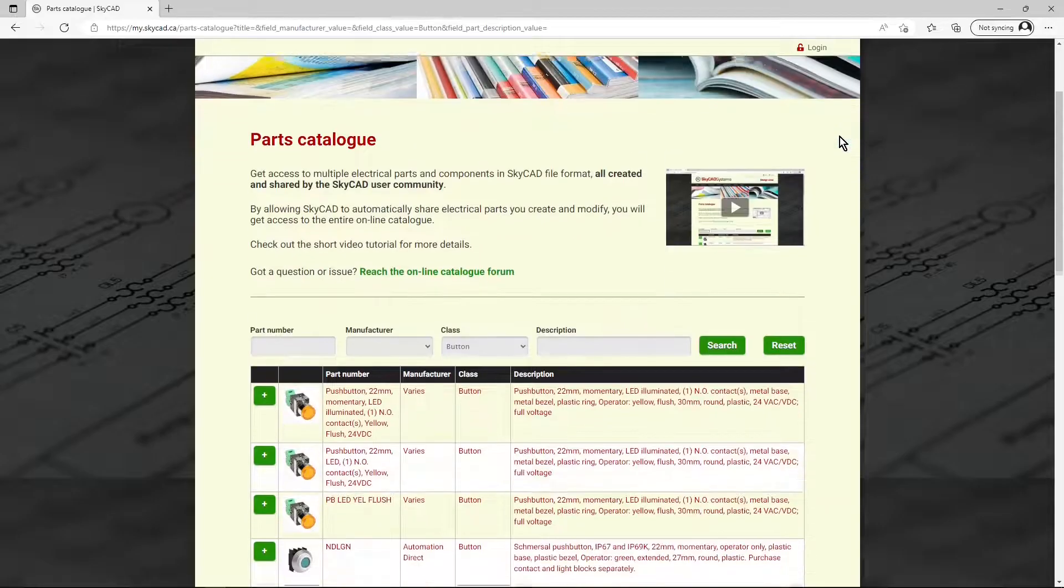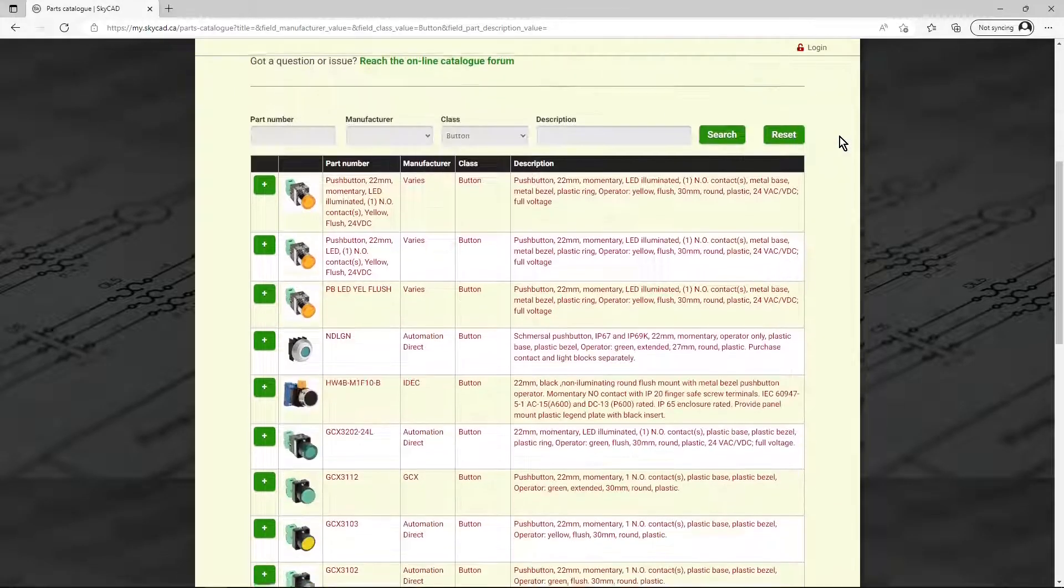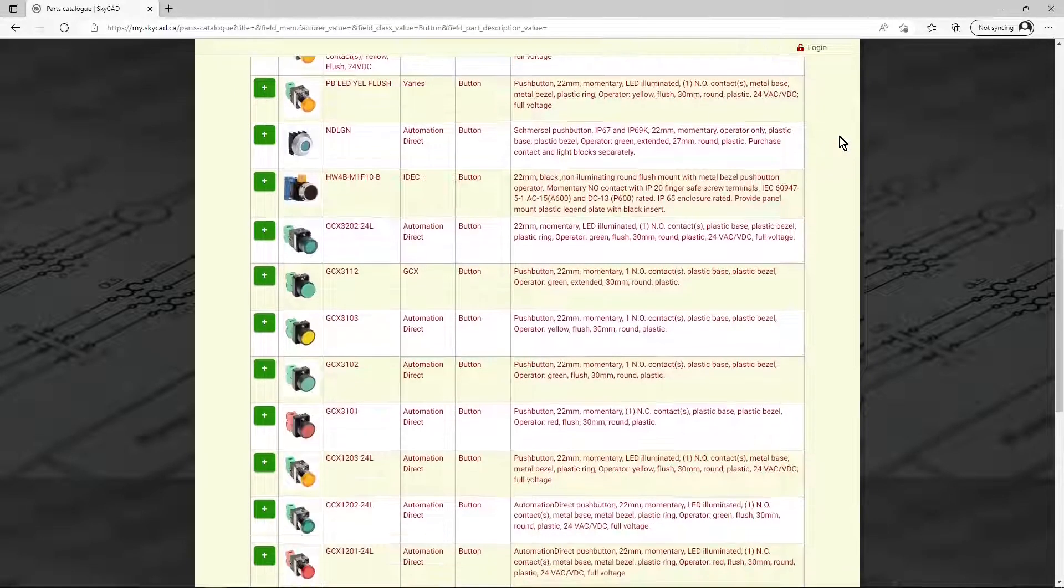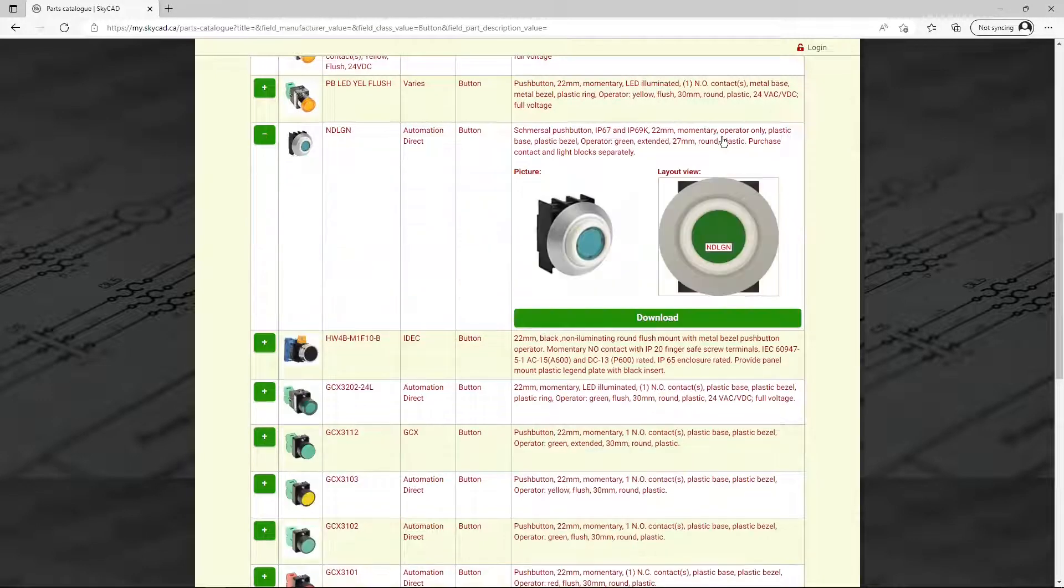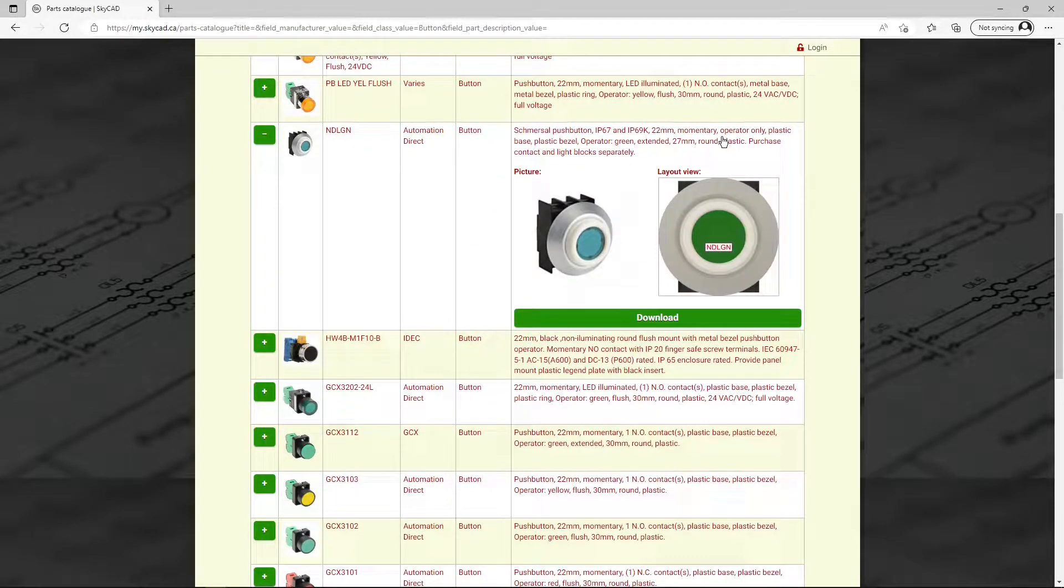With the SkyCAD online catalog, you can download parts and components created by other SkyCAD users around the world.